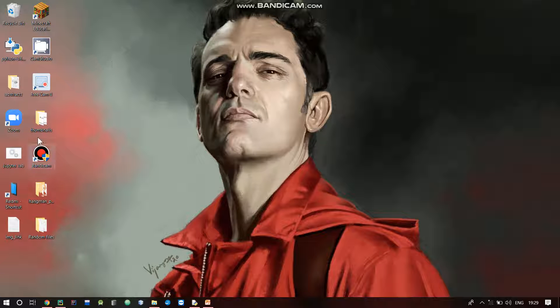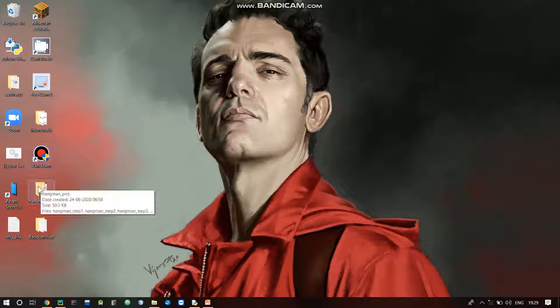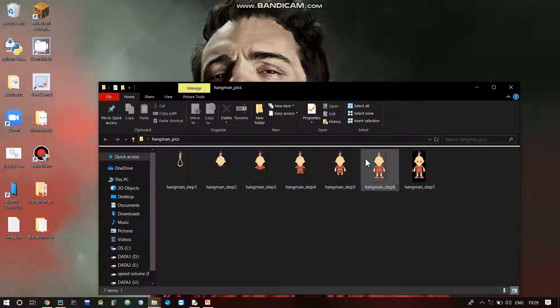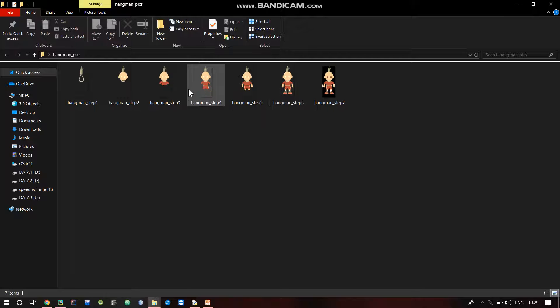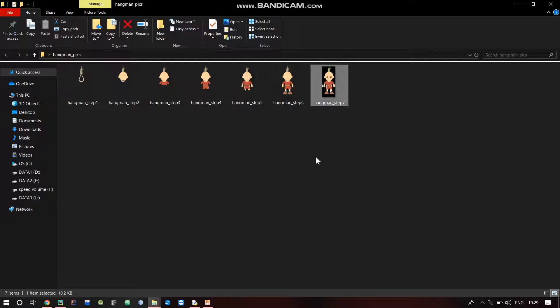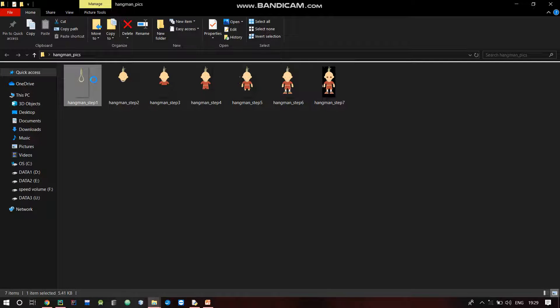What we are doing is opening the hangman pics folder. You can see there are basically one, two, three, four, five, six, seven images. Seven images - one for each step.